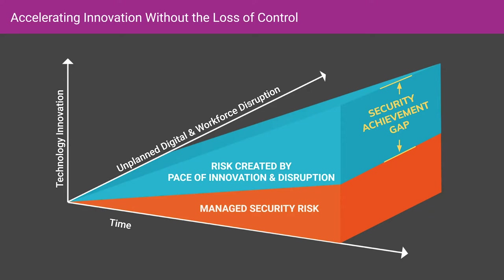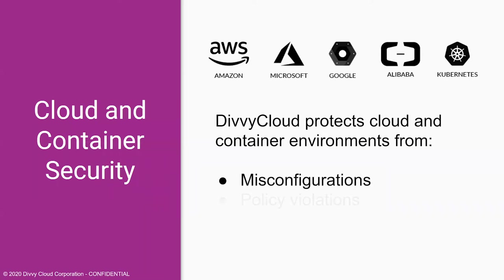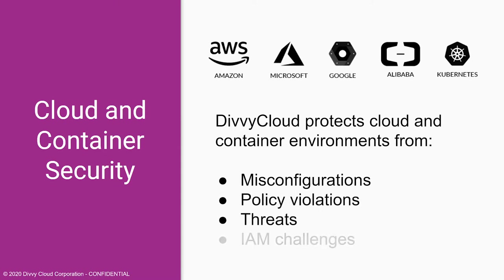Enterprise organizations that want to manage this complexity and close the security achievement gap can do so with DiviCloud. DiviCloud protects cloud and container environments from misconfigurations, policy violations, threats, and identity and access management challenges. With automated prevention and real-time remediation of risk, DiviCloud customers achieve continuous security and compliance.